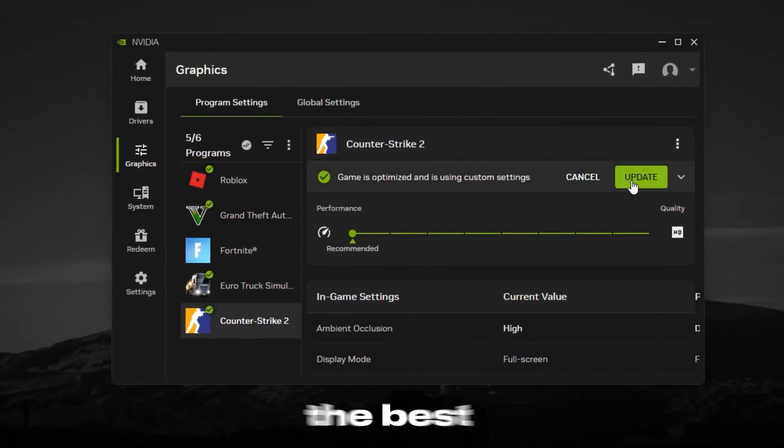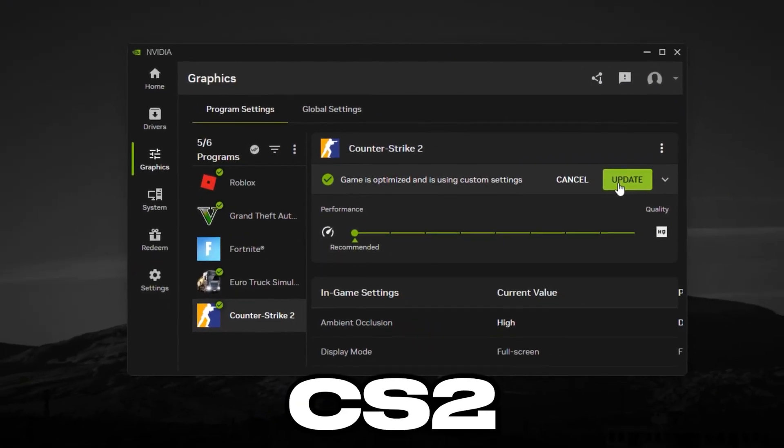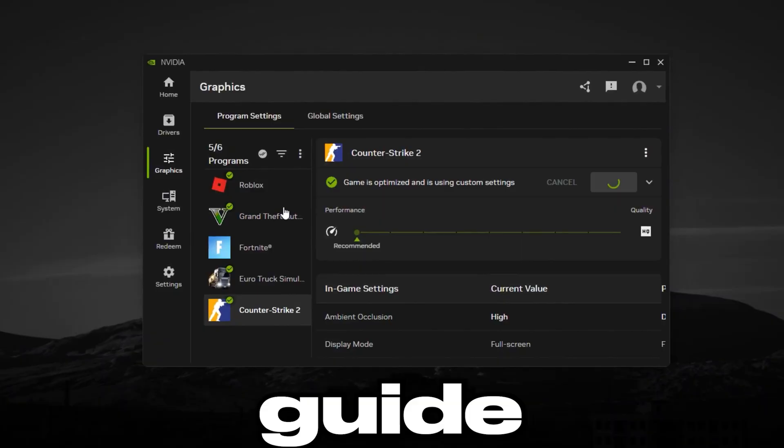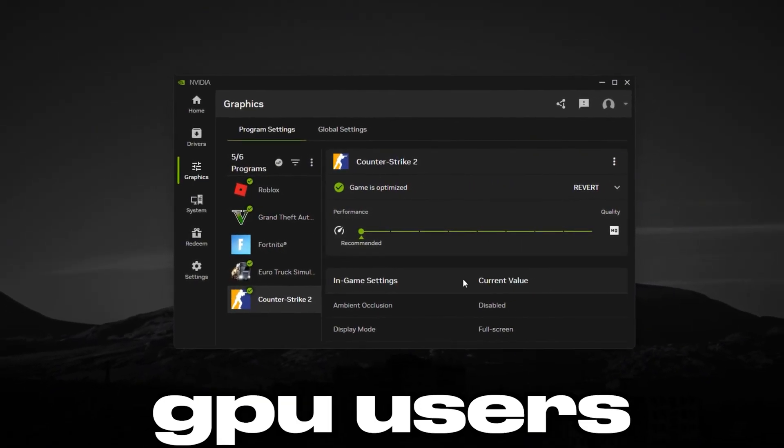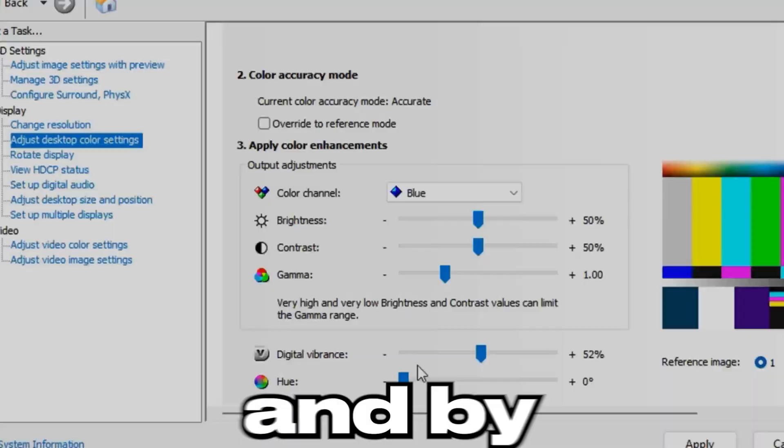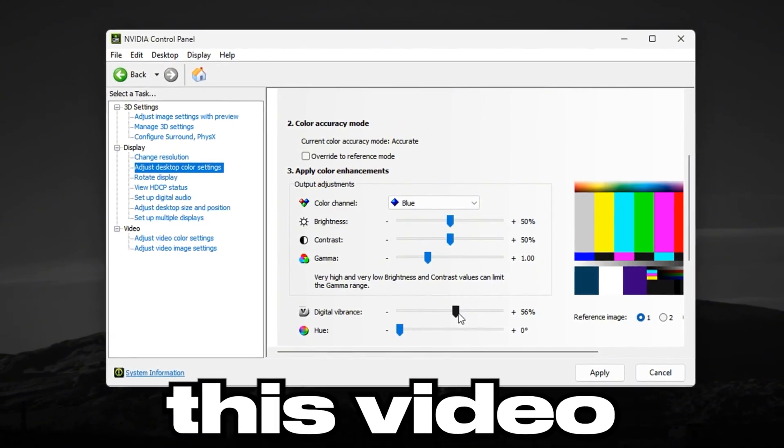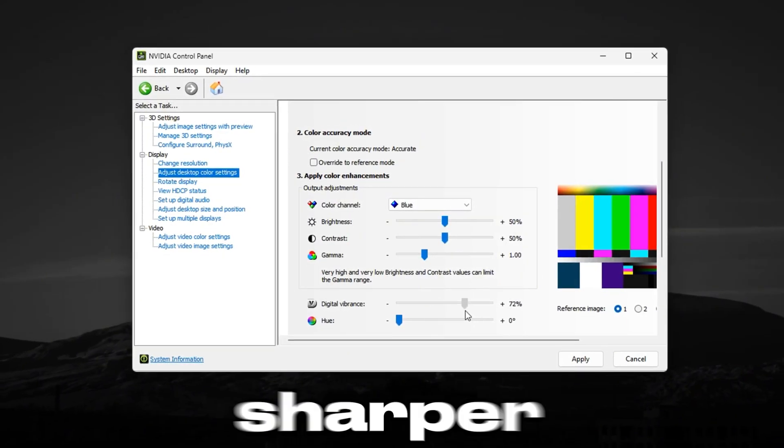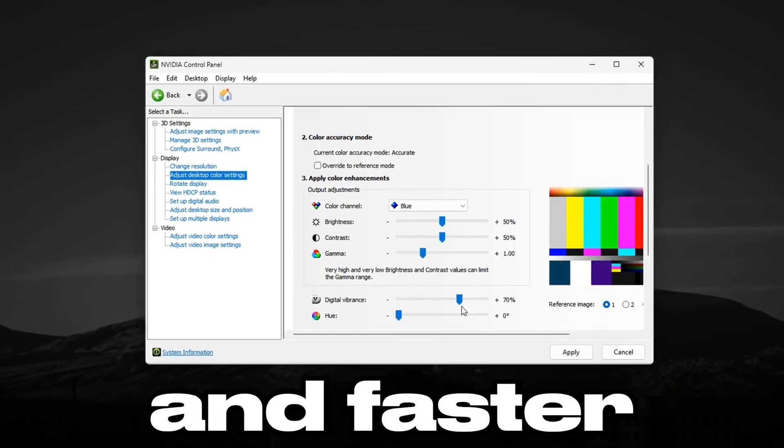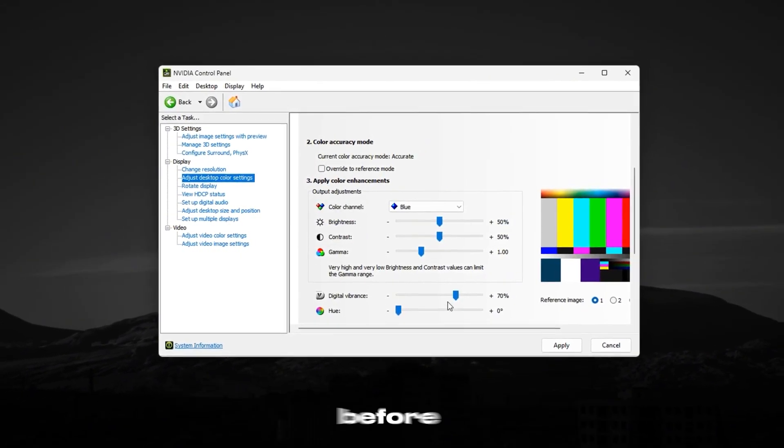Today, I'll show you the best CS2 optimization guide specifically for NVIDIA GPU users. And by the end of this video, your game will run smoother, sharper, and faster than ever before.